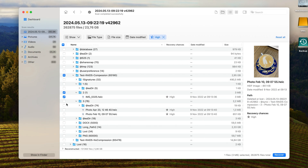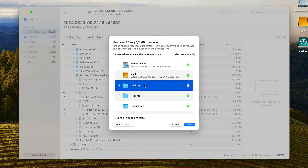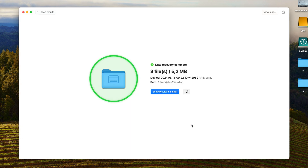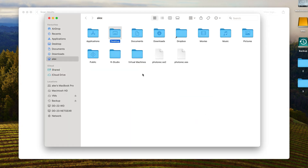Once you've found the files you want recovered from your NAS, simply select them with a check mark, hit Recover in the bottom right, and choose a save location separate from your NAS device itself. I'm going to choose my desktop. Then hit Next, and Disc Drill will export all of the selected files to the recovery location you selected.